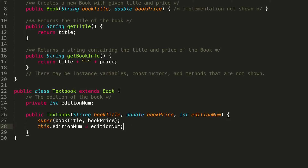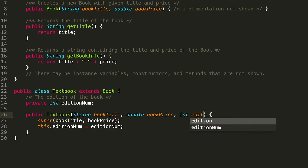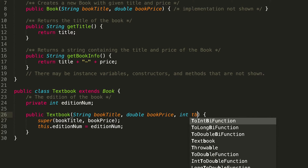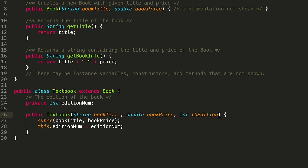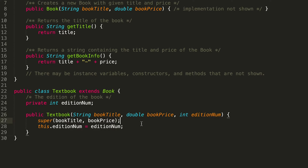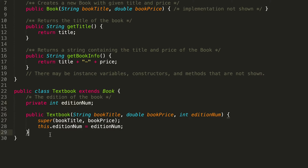We're not quite done yet. We also need to initialize our editionNum instance variable. Making sure we use this.editionNum to specify the instance variable, we can say this.editionNum = editionNum, where editionNum is the parameter being passed into the constructor. If you wanted to make this less confusing, you could name the parameter something different like textbookEditionNumber. So we've got our constructor out of the way and our edition number set up.